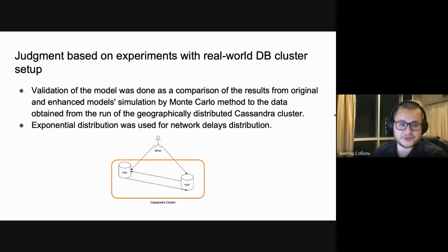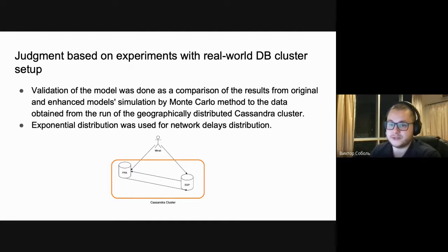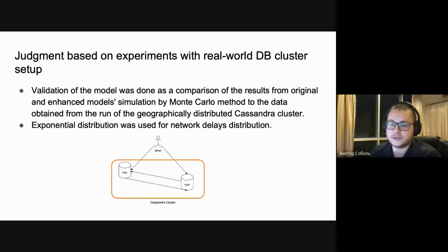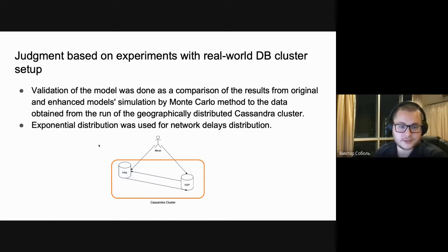Validation of the model was done by comparing results from the original and enhanced models via Monte Carlo simulation, using data obtained from running a geographically distributed Cassandra cluster. Exponential distribution was taken for network latencies, motivated by its use in different network latency modeling tasks and by the authors of the original model in their simulations. The client application was located in Minsk, and the Cassandra cluster was deployed in Singapore and Frankfurt using public cloud vendor Digital Ocean.